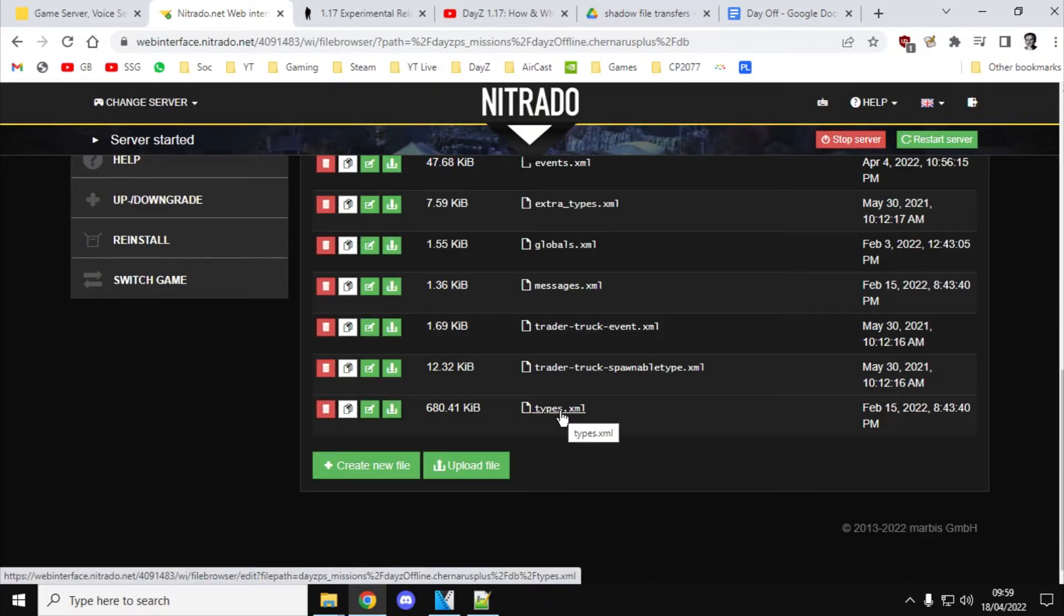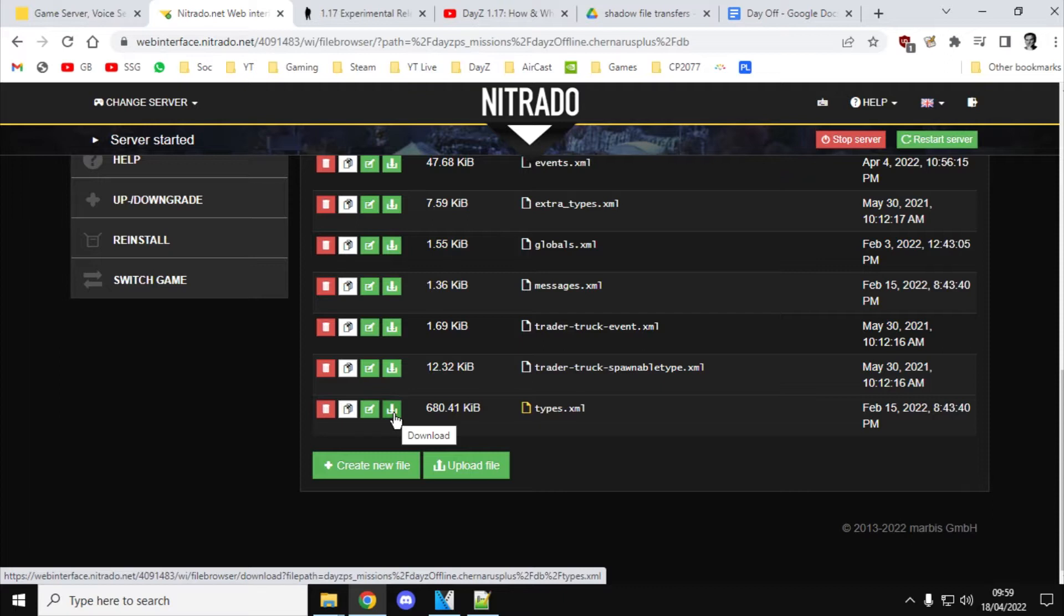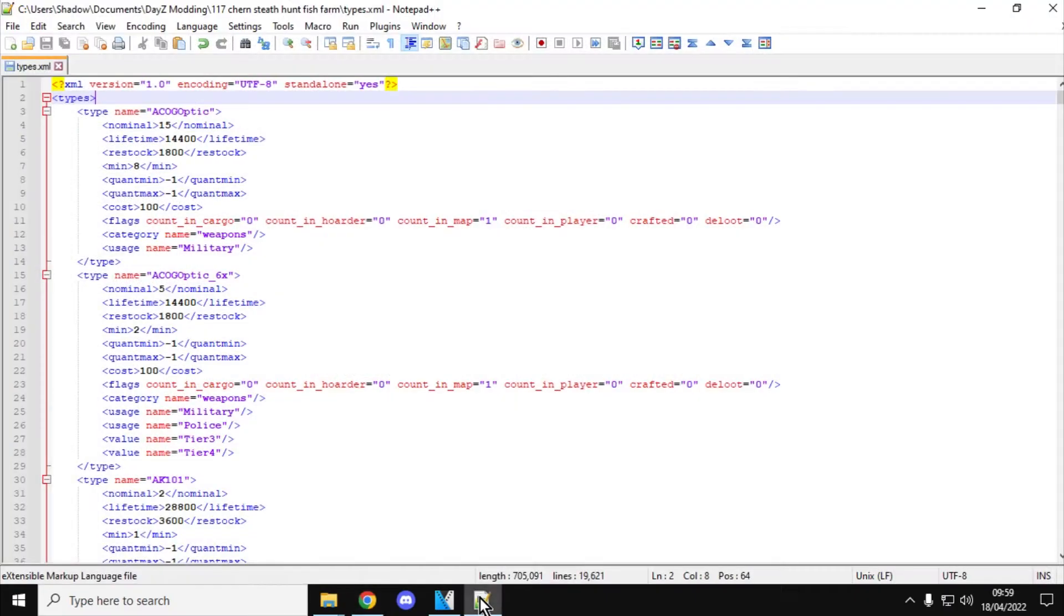Now, you can edit this on the web using the web interface at Nitrado. I recommend you stop the server, download the file, then open it up in your favorite text editor. That way you've got a backup as well. So what I tend to do is download it, so you download the file to your computer, copy it to your working folder so you've got two copies locally, and then edit it. And then once you've downloaded it and you open it in your favorite text editor, Notepad++ highly recommended.